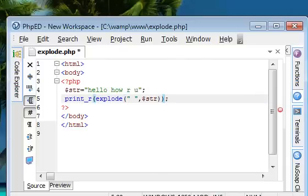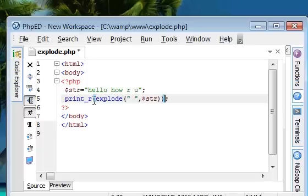Print_r is a function to display a whole array. And within that, we are giving the explode statement. I will save this one.